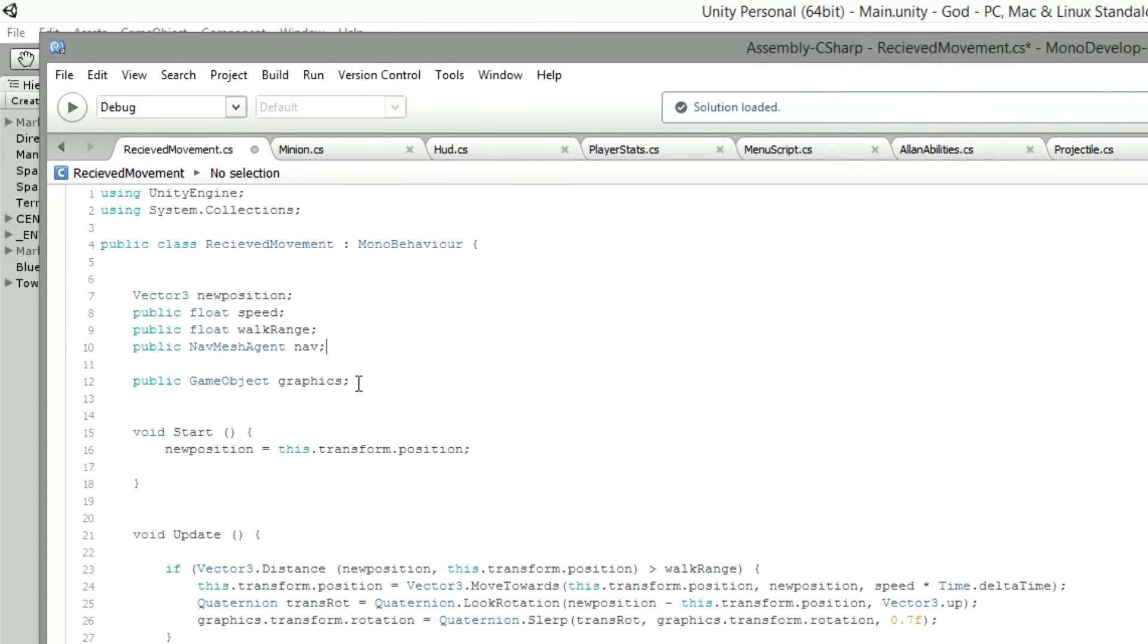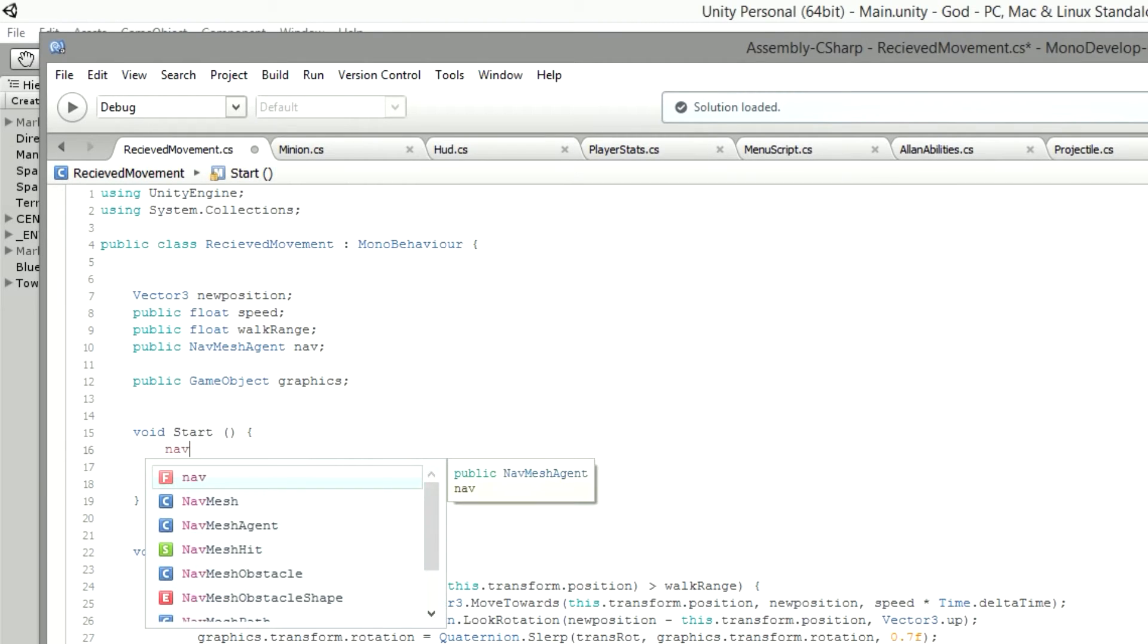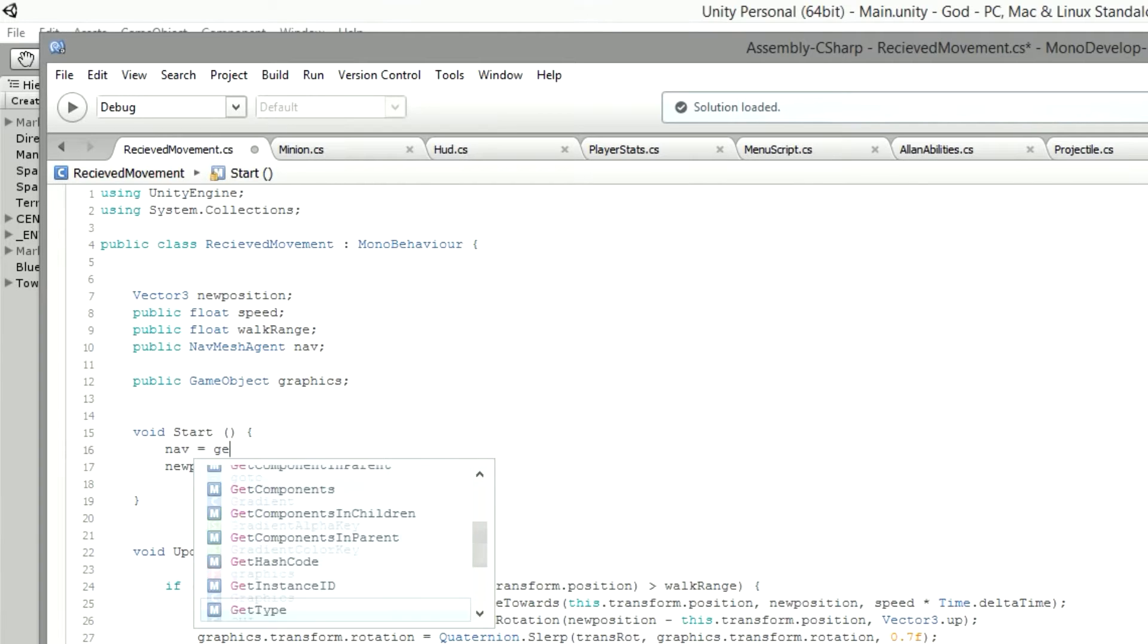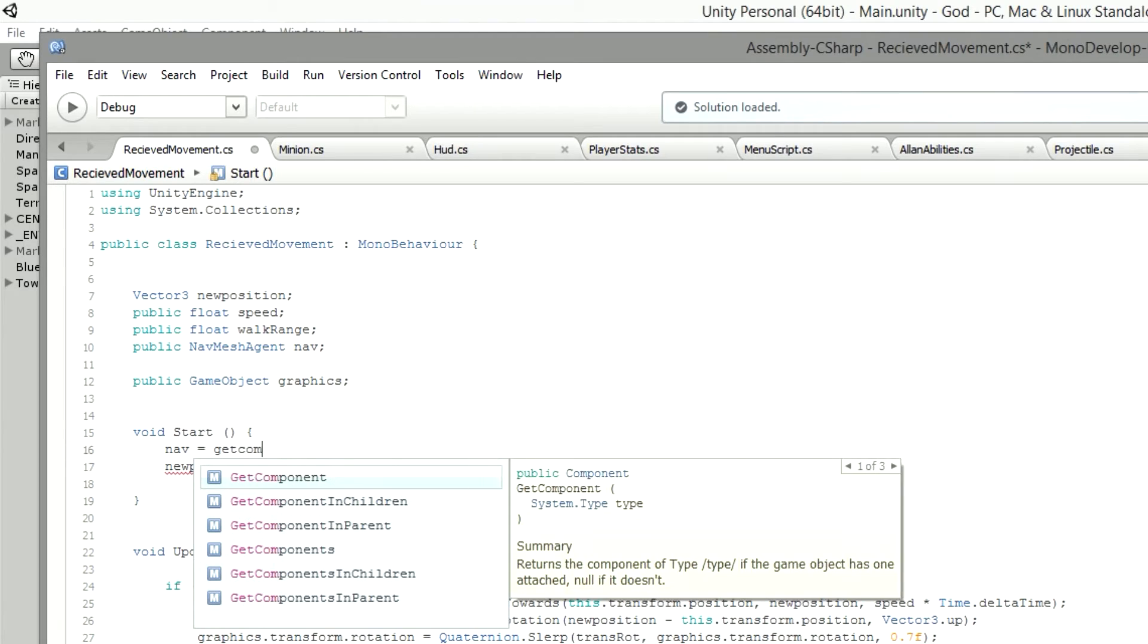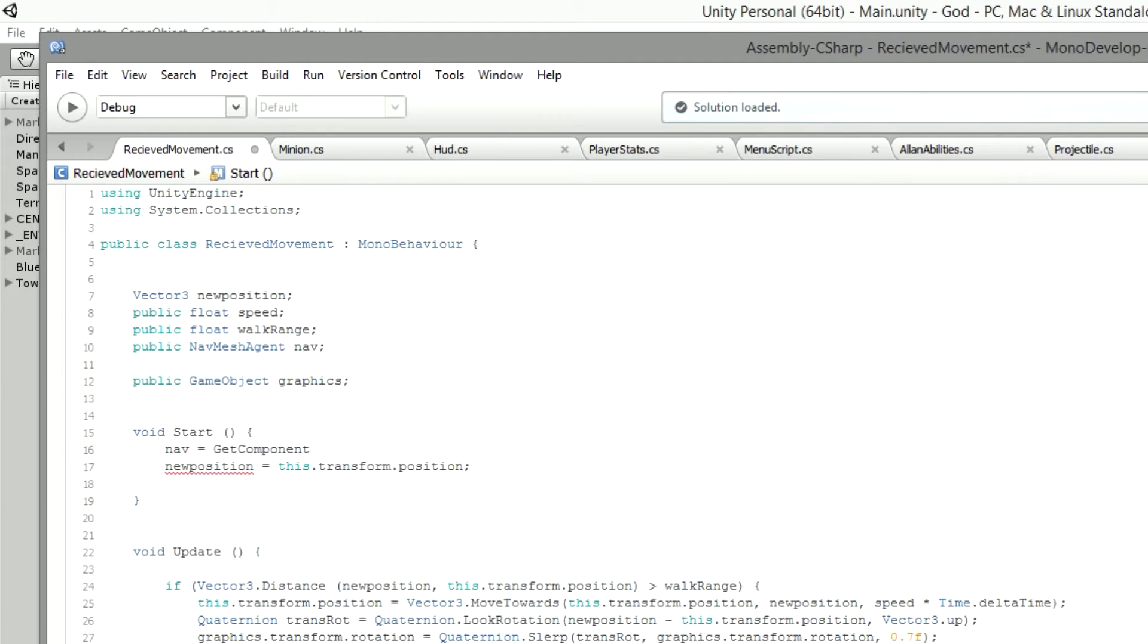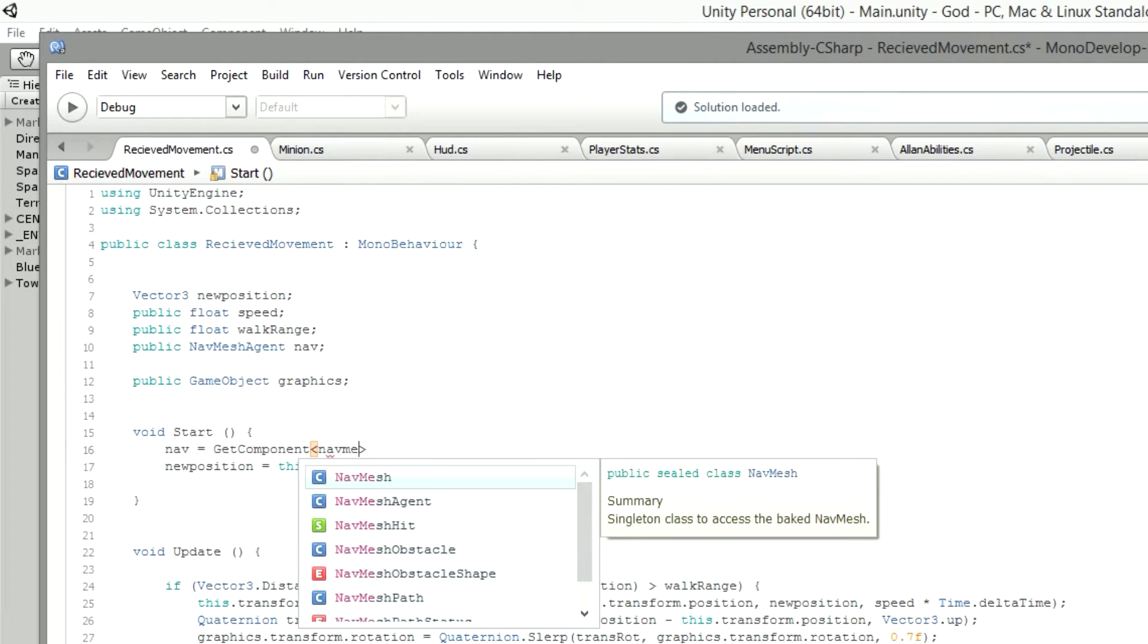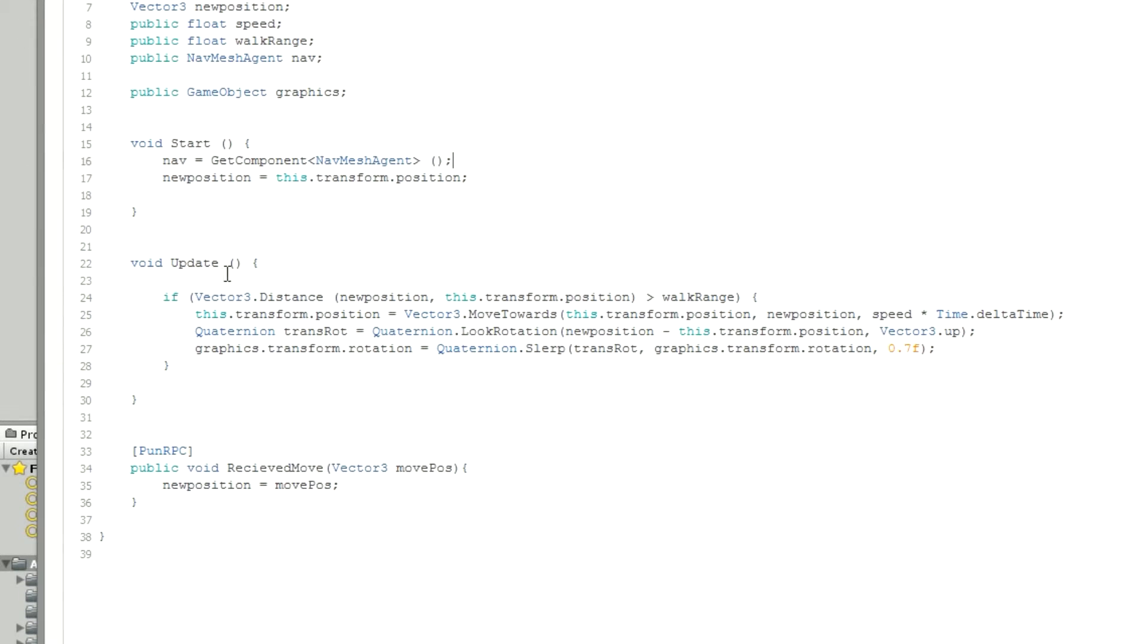Once we've got that, we're going to go into Start. We want it to get our NavMeshAgent whenever our game object is instantiated. So we've got to go nav equals GetComponent, and within that component it's as easy as NavMeshAgent. We've got the brackets there, close it off.